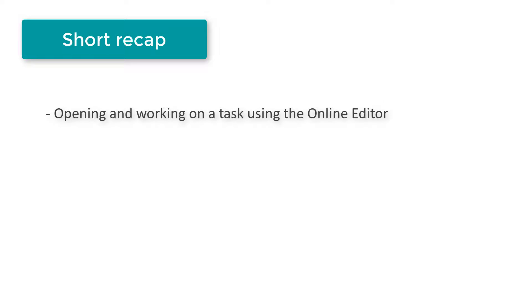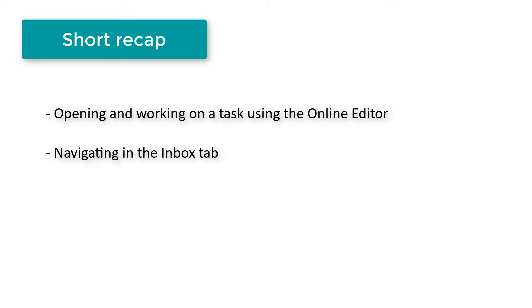This concludes the presentation on how to open and work on a task in Trados Enterprise using online editor. We covered points such as navigating in the inbox tab, accepting and opening tasks in online editor, and finally completing the current stage of the workflow.